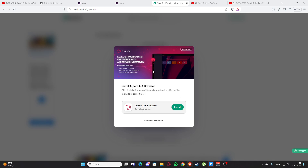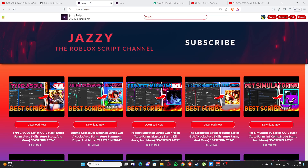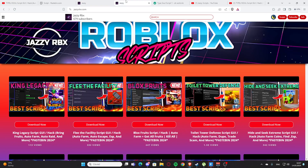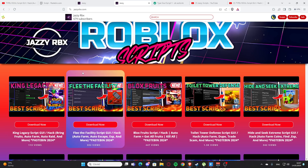After that you will get your script. You are going to support me and I'm going to earn a little bit of money, and you are going to get your script — the best scripts. Here is my official website, scriptjazzy.com.